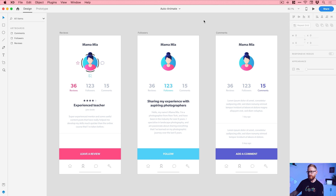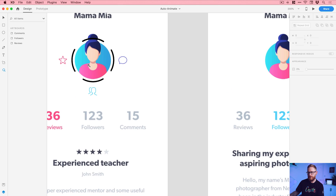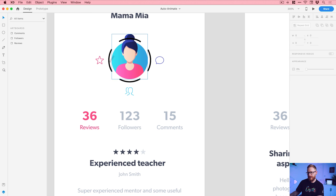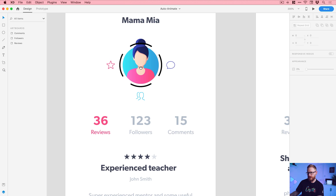Without further ado, let's jump into the video. You can see I'm now in Adobe XD and I've opened up the XD project file — it will look something like this if you do choose to download it and follow along. First of all, I've created this little circular shape made up of four segments.